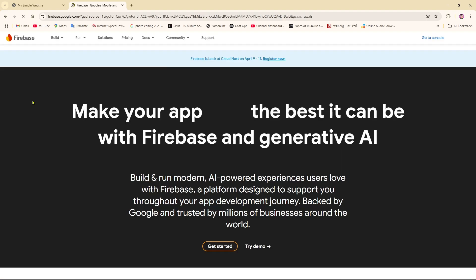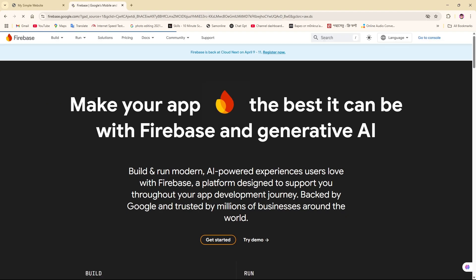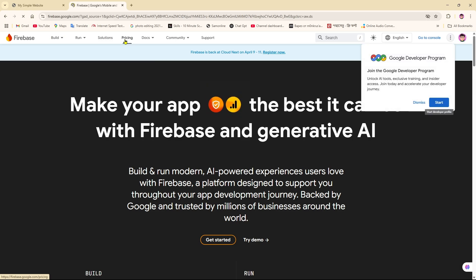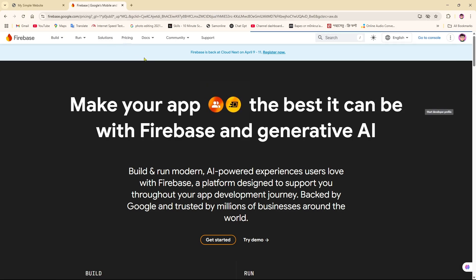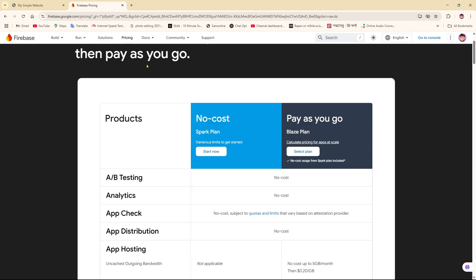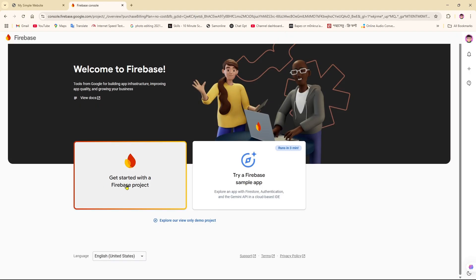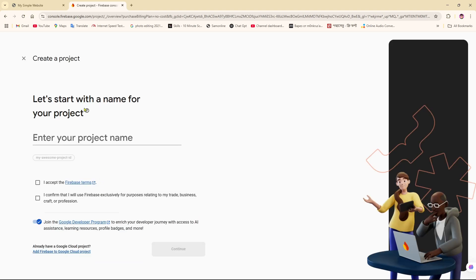I'm going to click on Firebase. Here there is an option on the upper side. There's also a products option, and here we can simply click on 'Start Now'. Click on that and we're going to get started with a Firebase project.